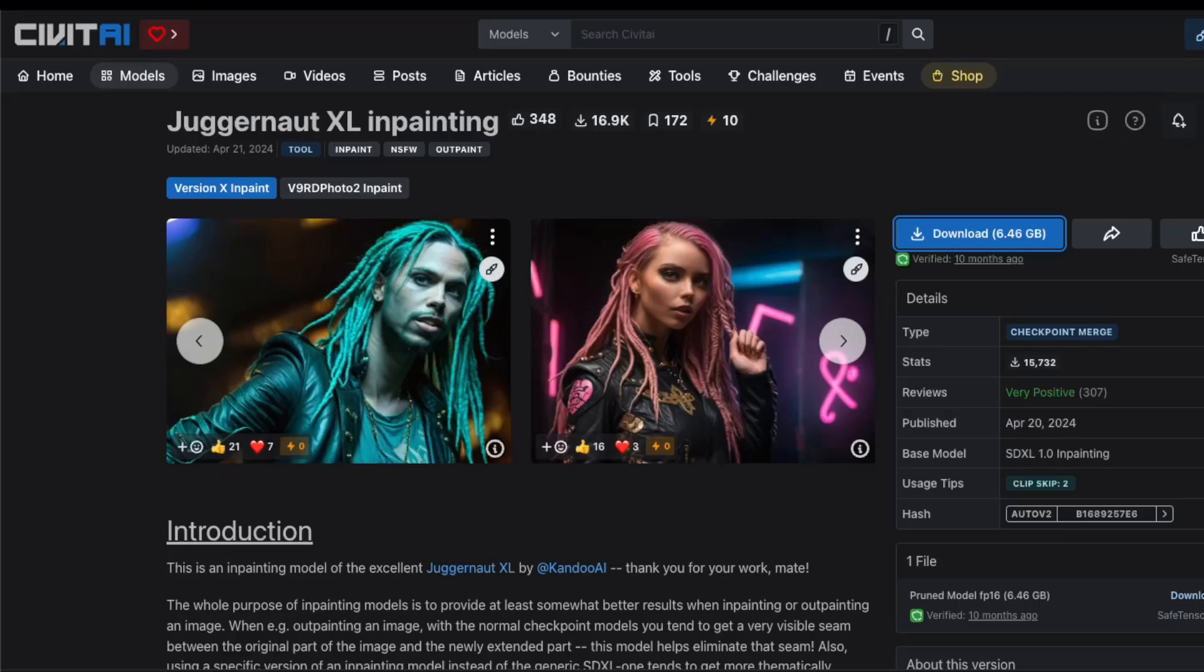In this tutorial, I'm using the Juggernaut XL in-painting model that I've already downloaded from Civit AI. If you're wondering how to add new models to your setup, remember the first part of this tutorial series where I showed you how to install and run Comfy UI in the cloud. Those same steps apply perfectly to your local machine as well.